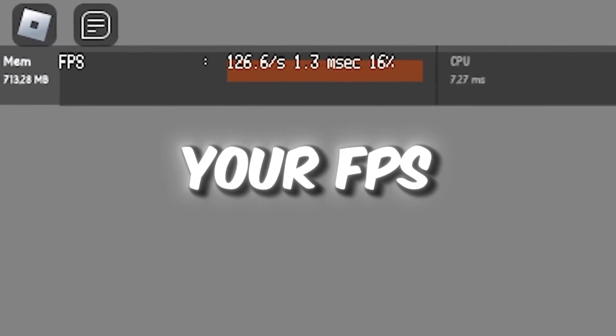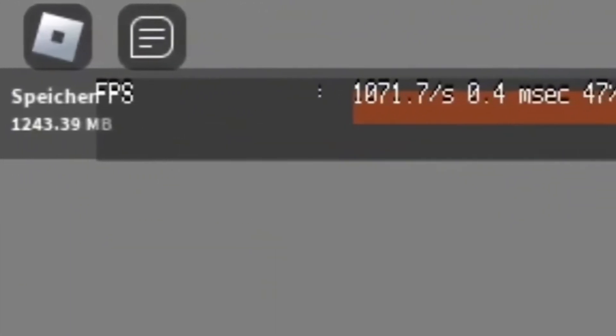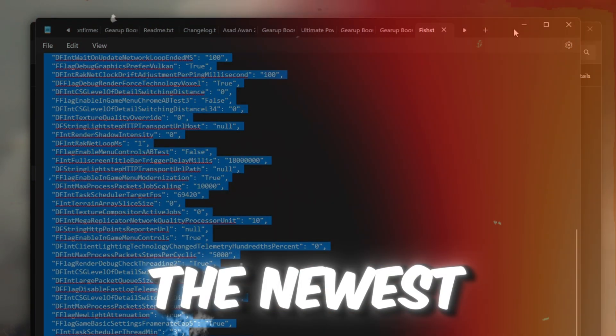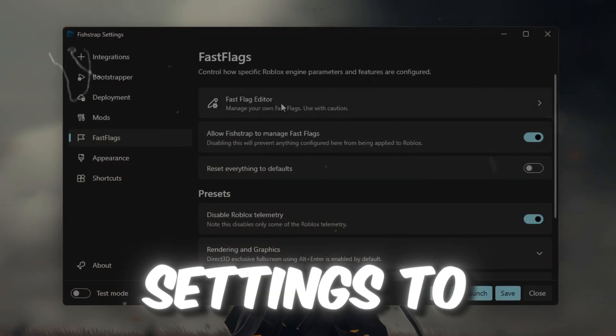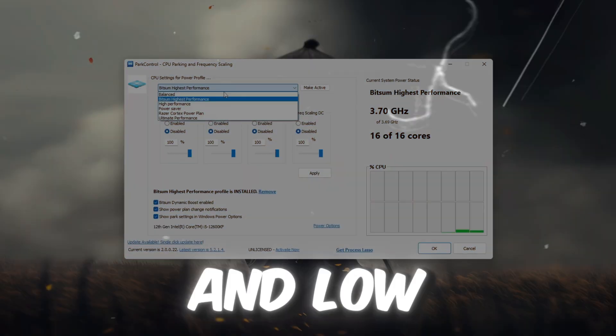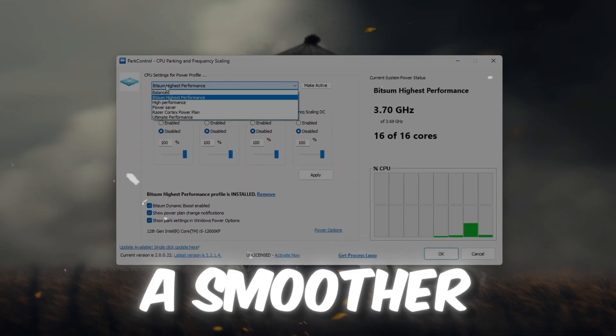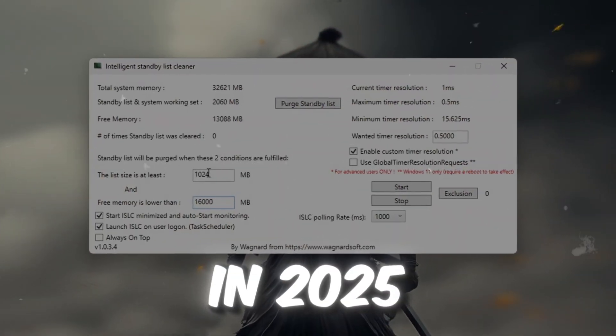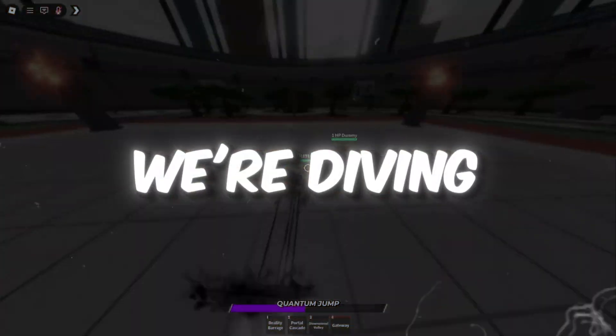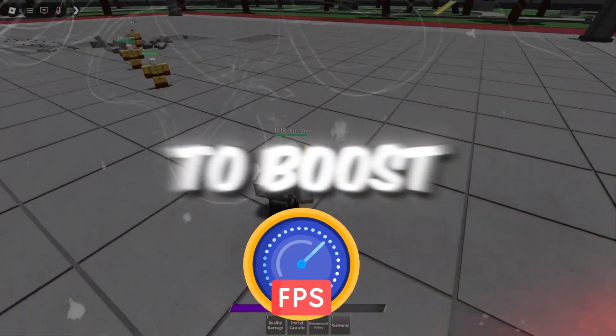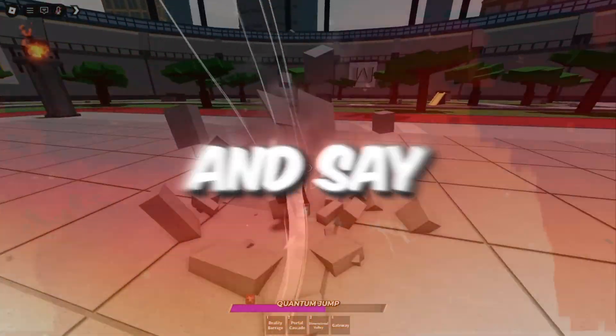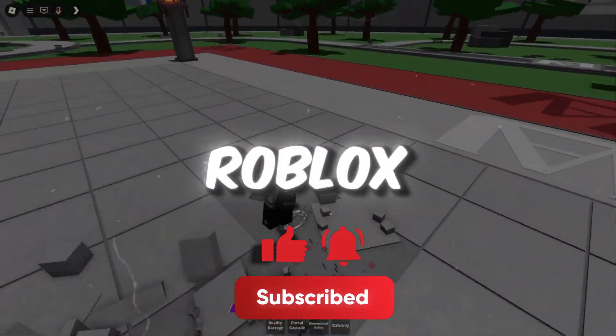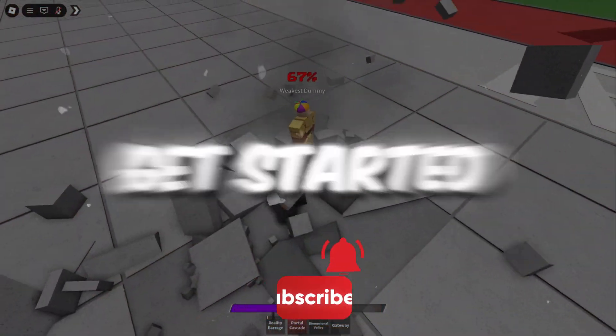If you want to boost your FPS, in this video I'll show you the newest FishStrap settings to help you achieve high FPS and low ping for a smoother gaming experience in 2025. We're diving deep into all the key tweaks to boost your performance and say goodbye to lag and stuttering in Roblox. So let's get started.